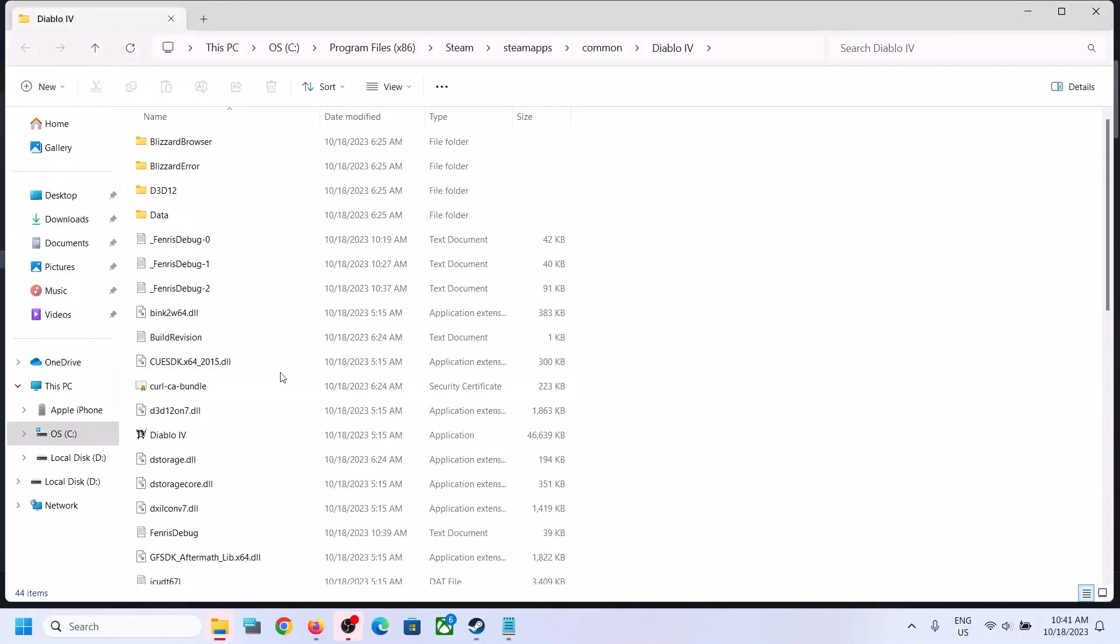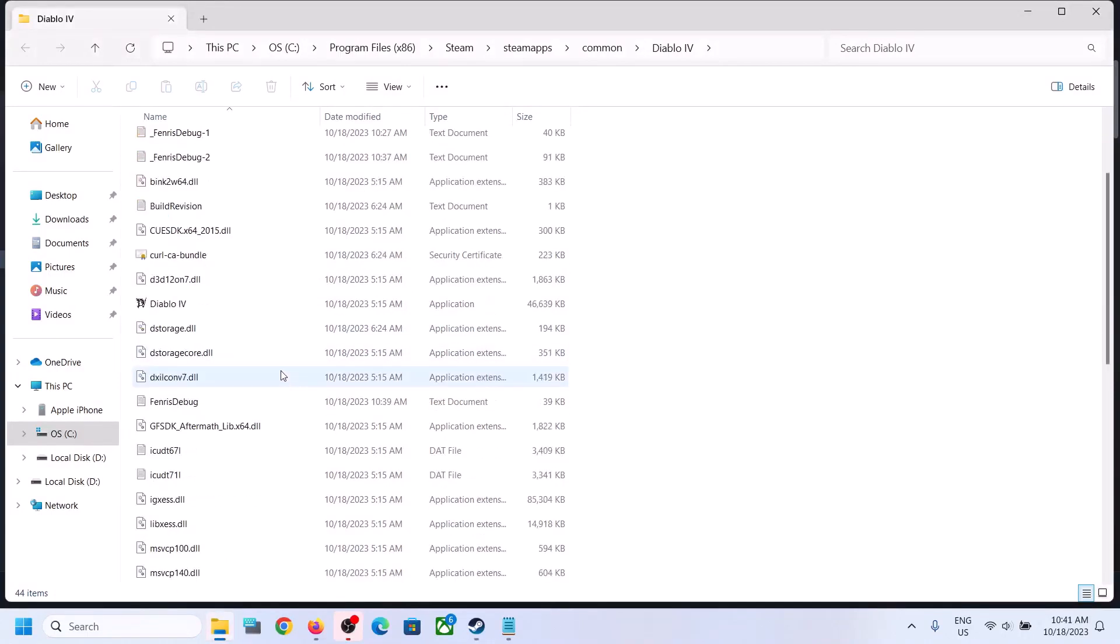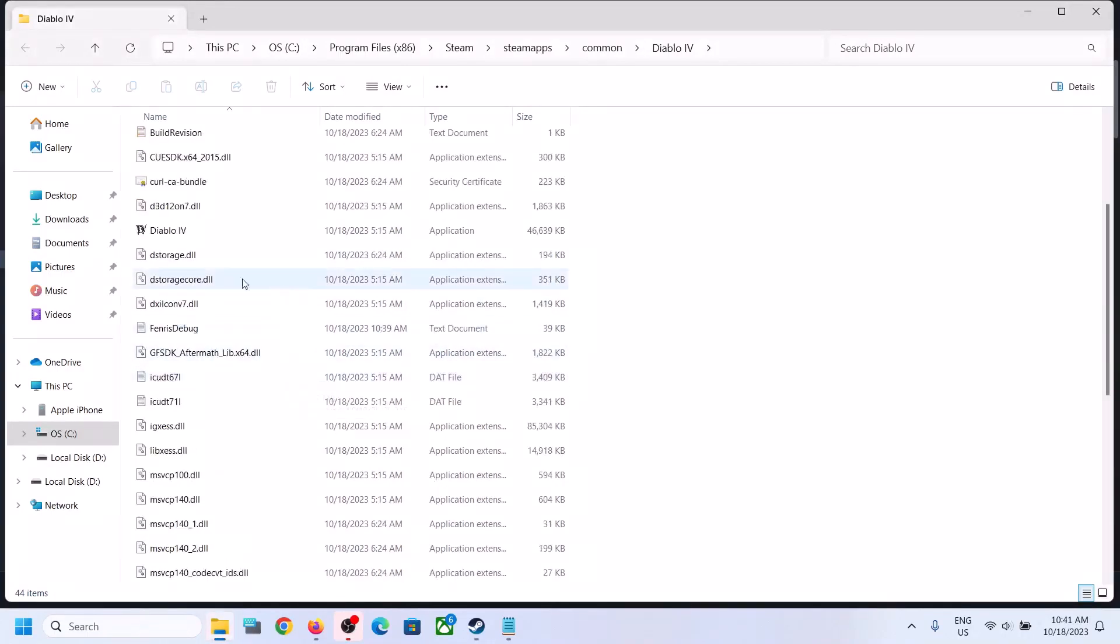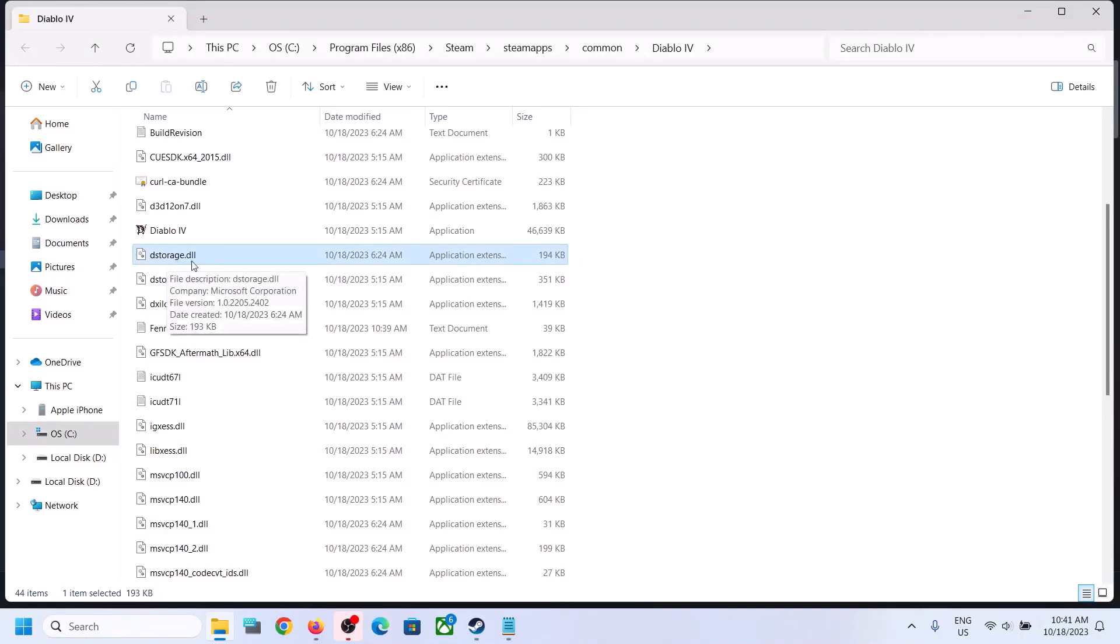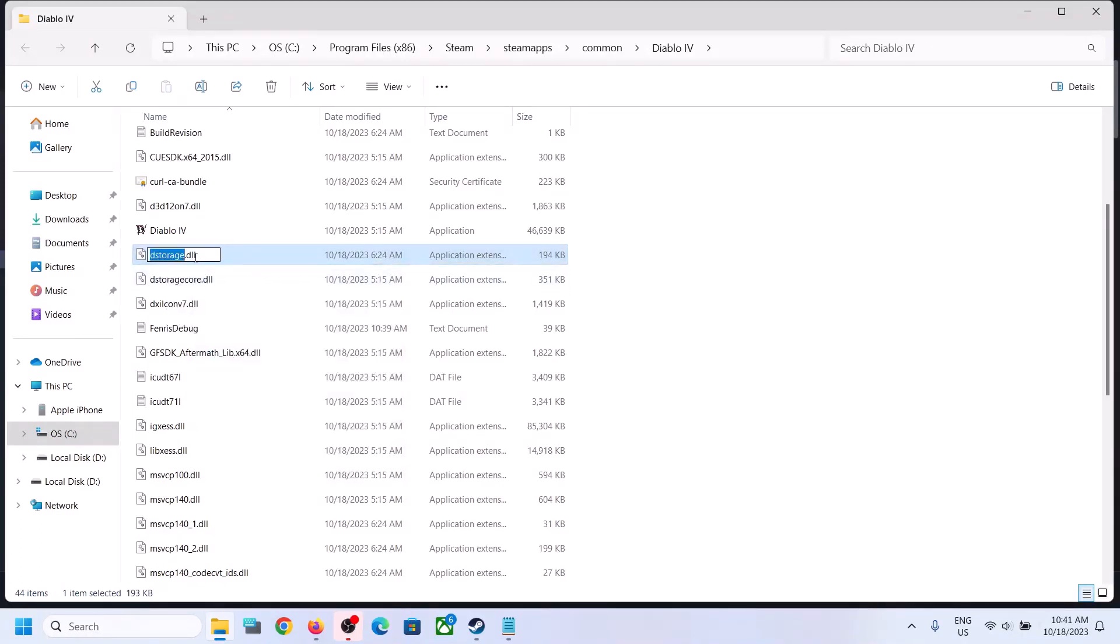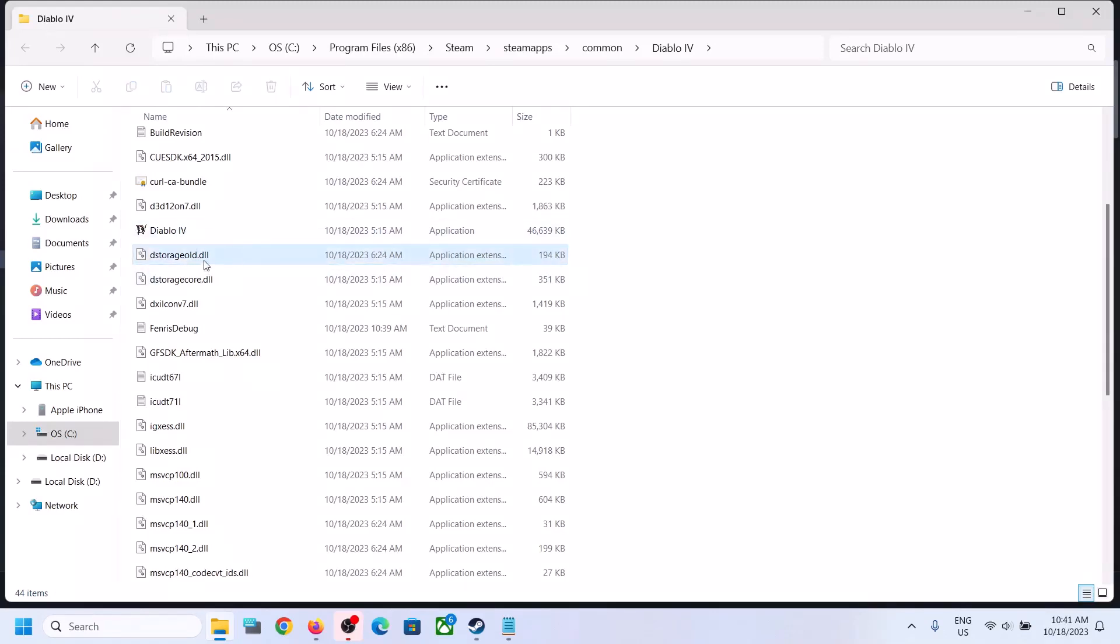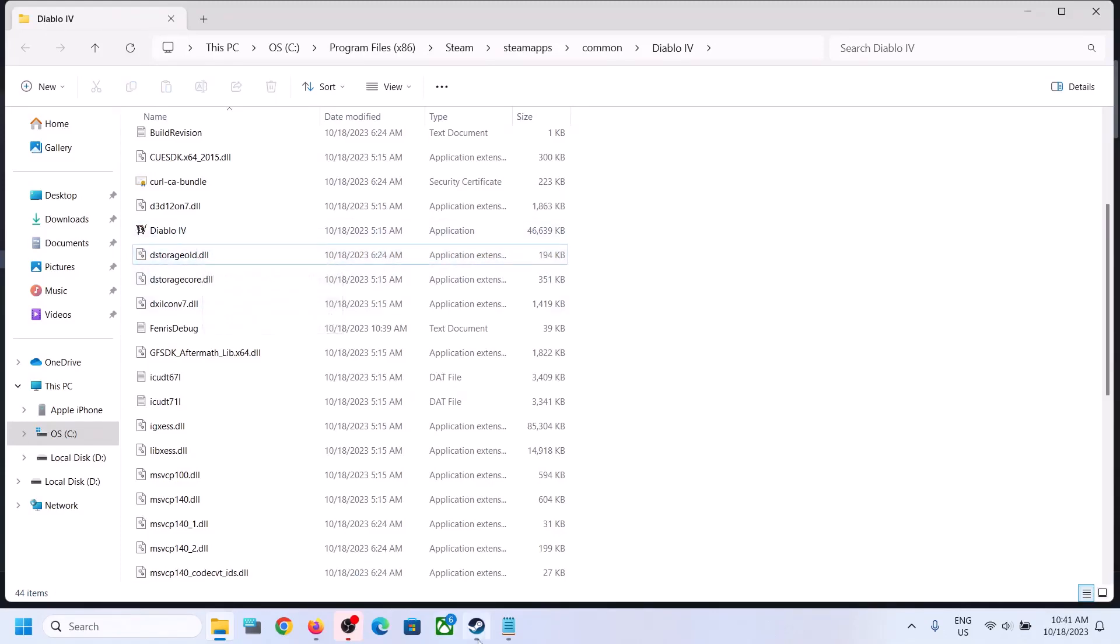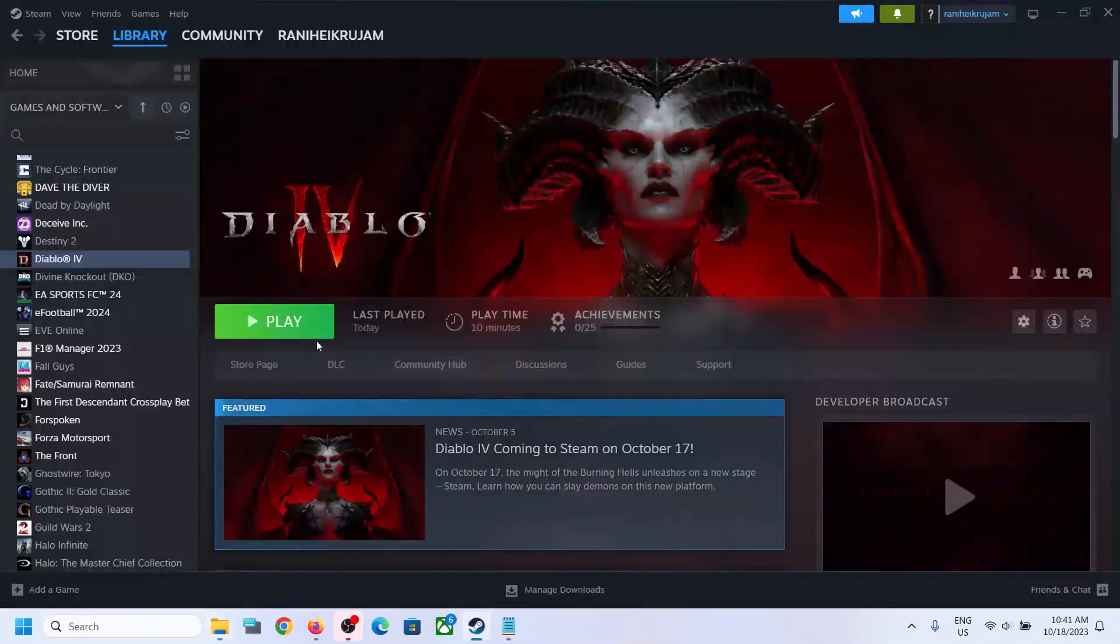Scroll down and you can see the dstorage.dll file over here. Make a right click and then click on Rename. You can rename it whatever you want, so I will just type in dstorage.old.dll. Once you rename it, you can launch the game and let's check.